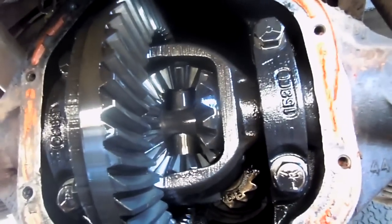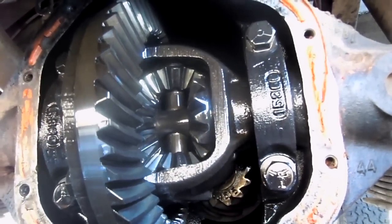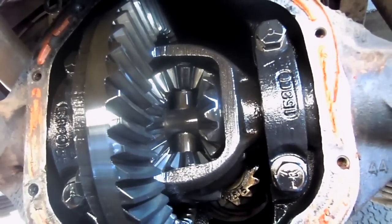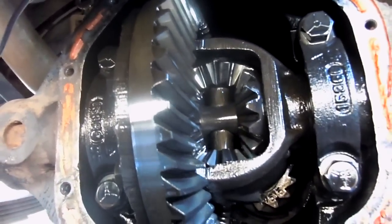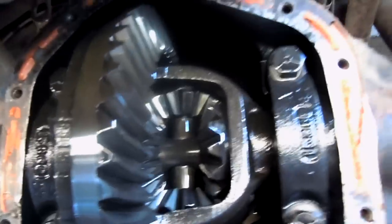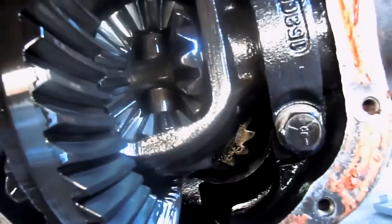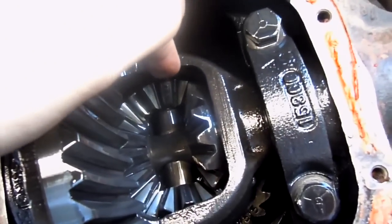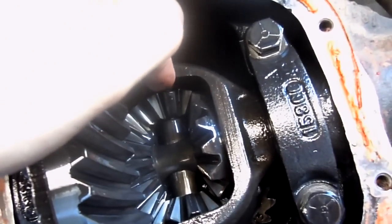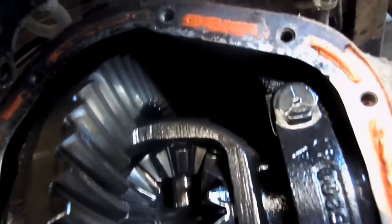There's a little bit of play when I move the axle back and forth here. You can barely see it right here. I think the bearing around that pin there is a little loose.